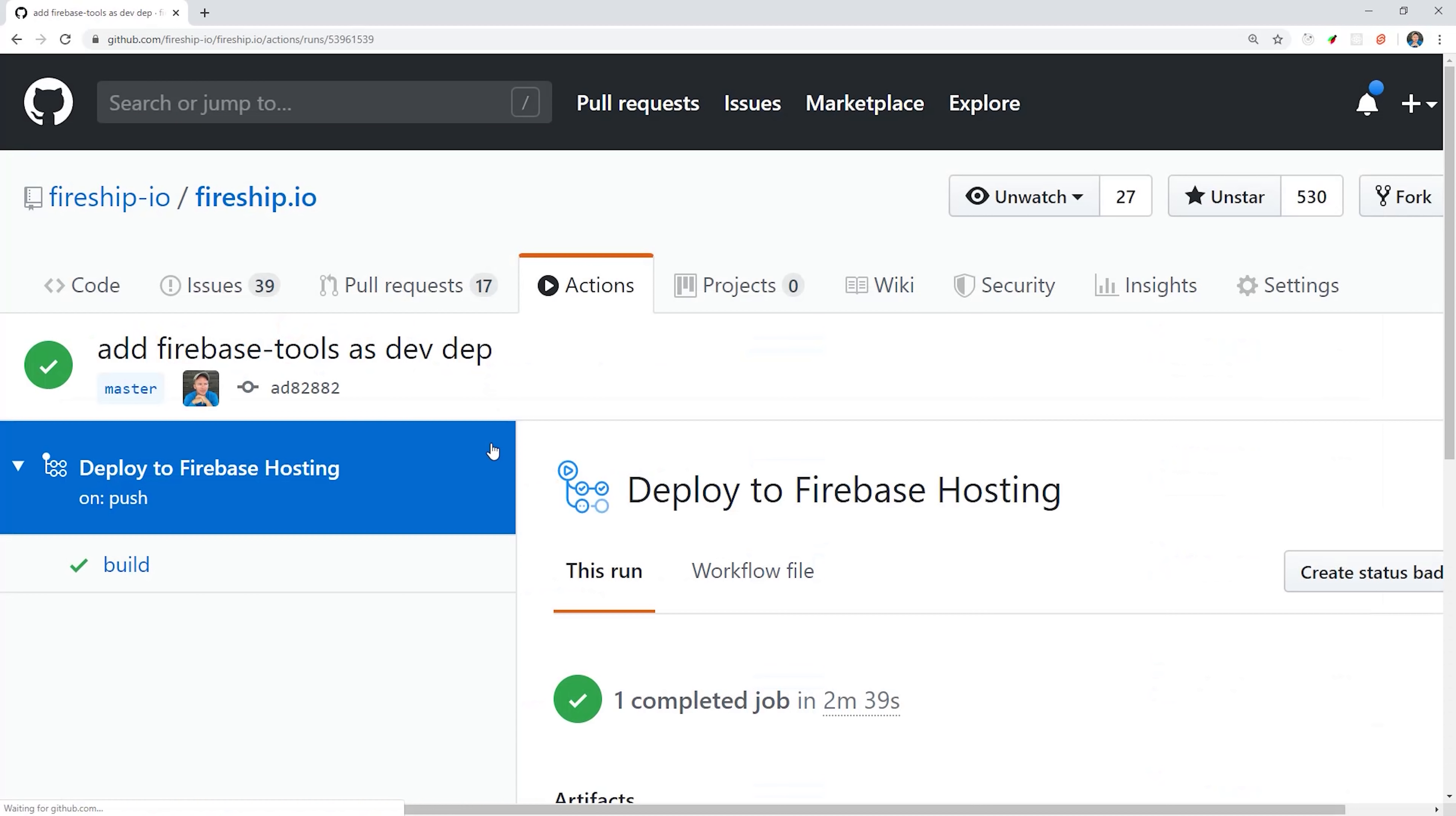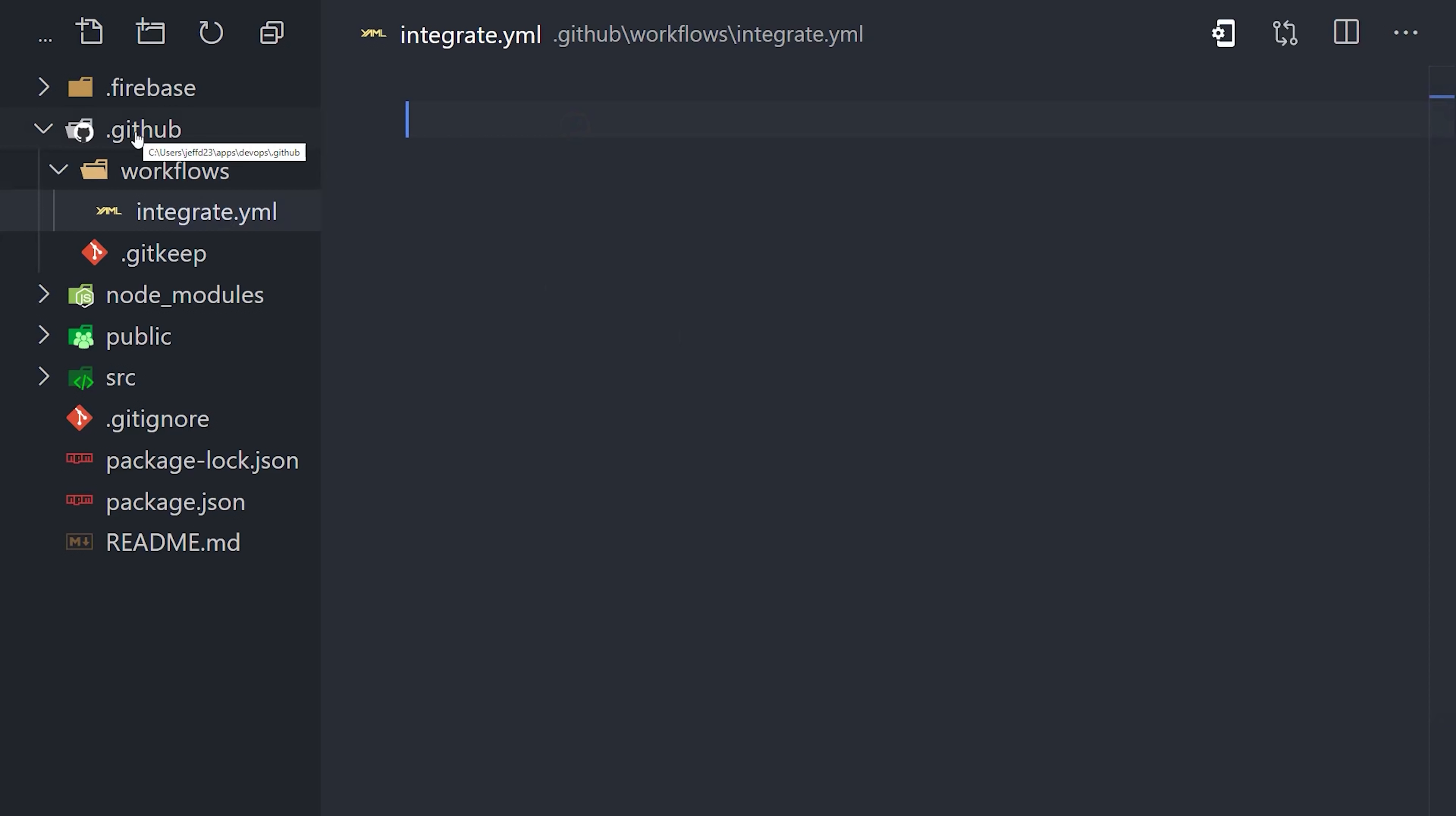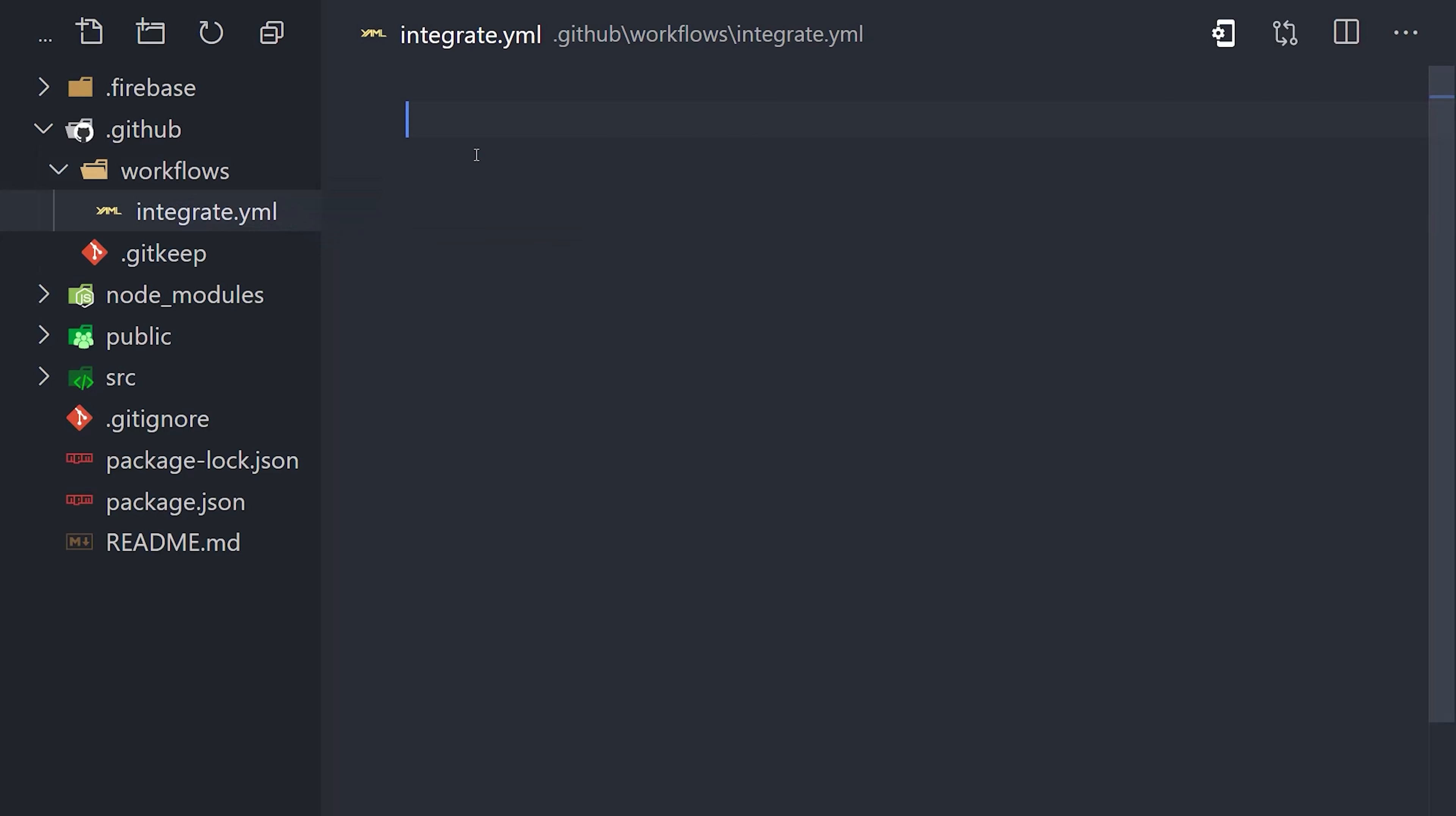Now back in the source code, you can see I have a GitHub directory followed by workflows, and a file called integrate.yaml. Anything in this workflows directory will be picked up by GitHub and automatically set up as a workflow in the cloud. The yaml file is where we define the workflow.